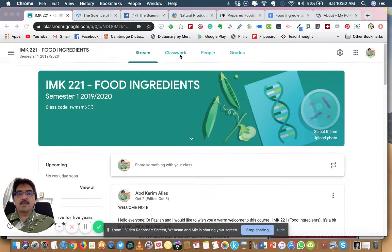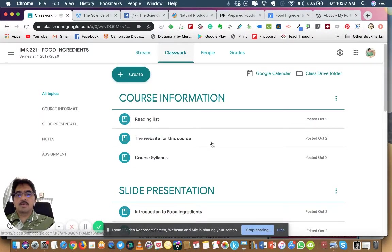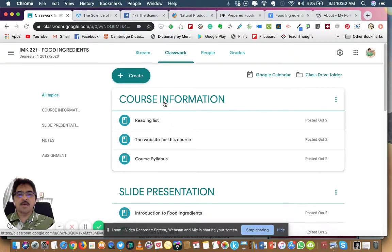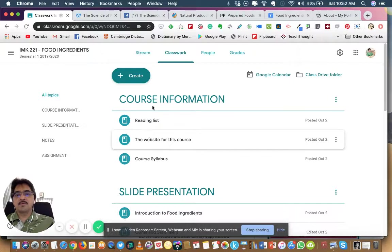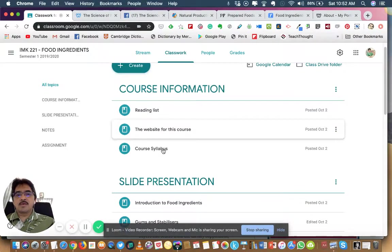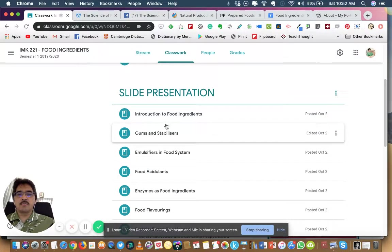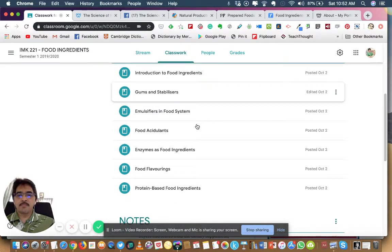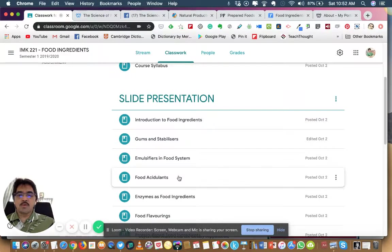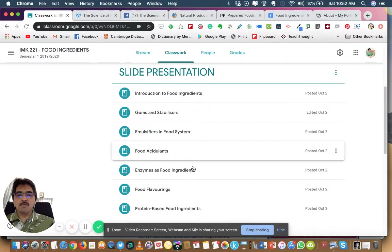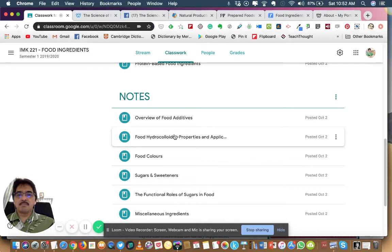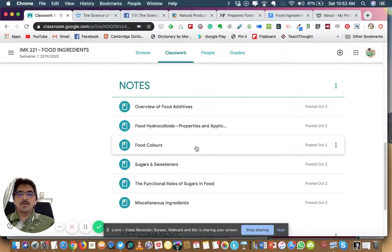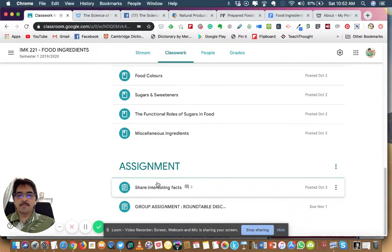Under the Classwork, you can see I've created a section on course information and these are the content items you can read. Slide presentations here where you will find all the PowerPoint presentations on the topics. Currently you can see only some of it. Dr. Fazila and I will upload more content that we cover in this course. You can get all the PowerPoint presentations here and there are some notes already available. I have uploaded some and there will be more.